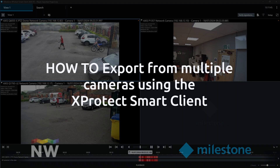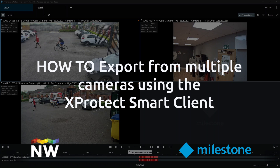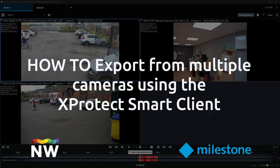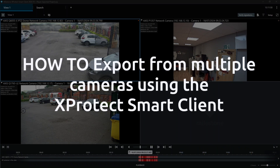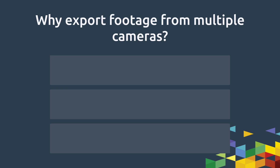Welcome. In today's video, we'll guide you through exporting footage from multiple cameras using the Milestone XProtect Smart Client. But first, let's discuss why this might be useful.